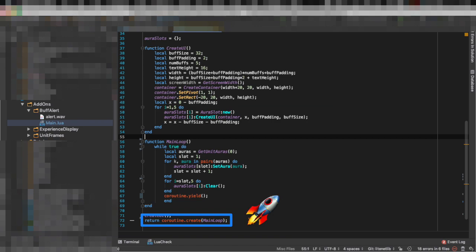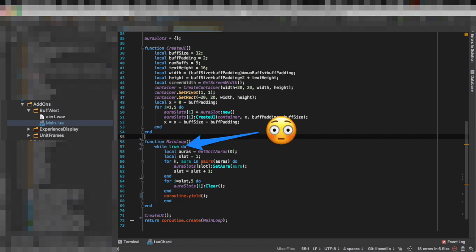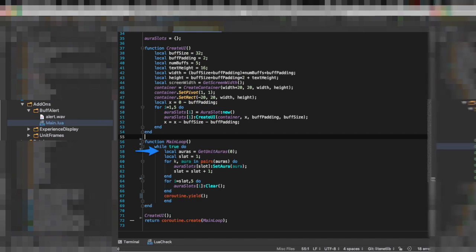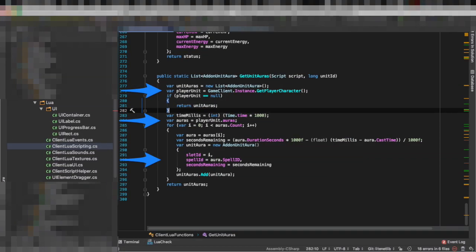On the main loop we are going to periodically check, in this case every frame, for what auras the player has.